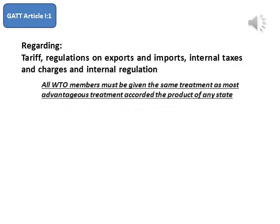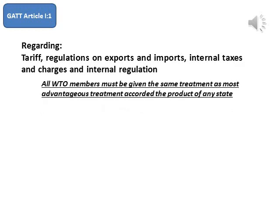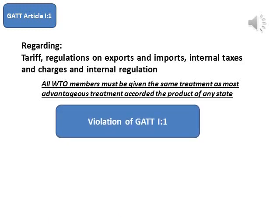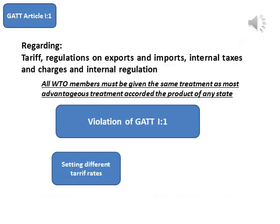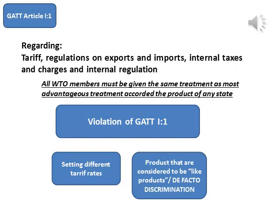In other words, like products from all WTO members must be given the same treatment as the most advantageous treatment accorded the products of any state. Should an importing country flagrantly extend differential treatment to like products of the exporting country by setting different tariff rates, it would clearly be in violation of GATT Article I:1. However, Article I:1 violations can also occur even when there is no discrimination against the product of another member, such as when an importing country accords differential treatment among products that are considered to be like products.